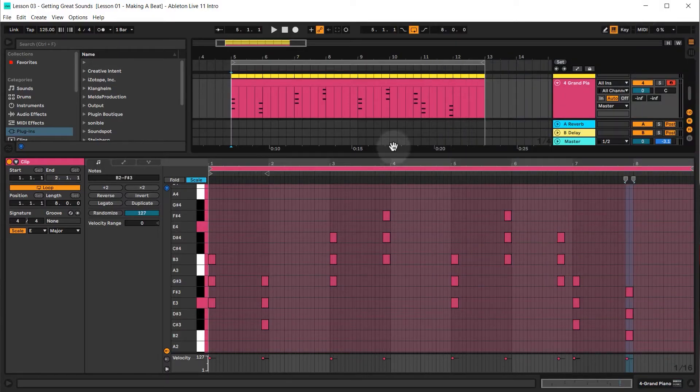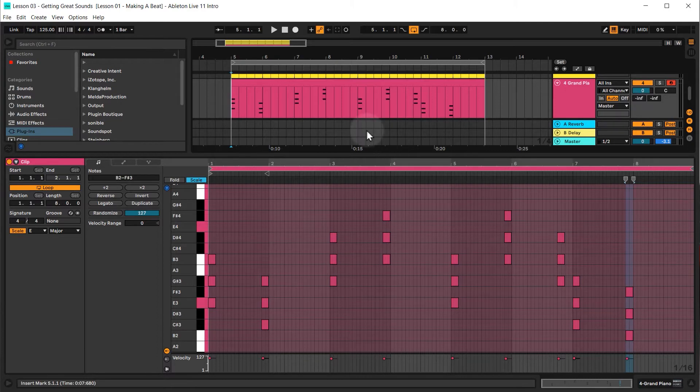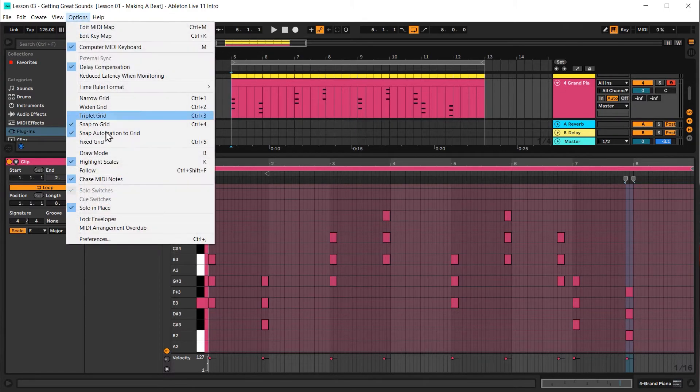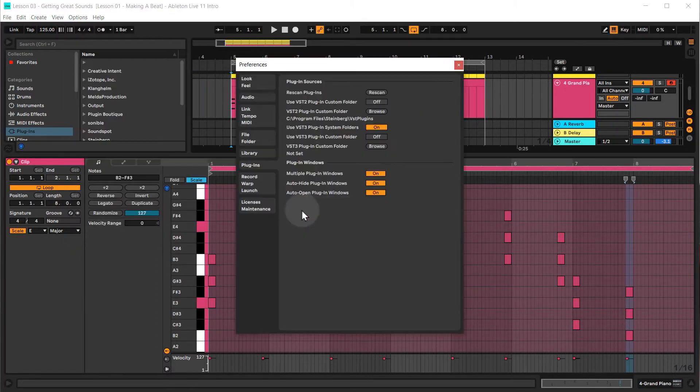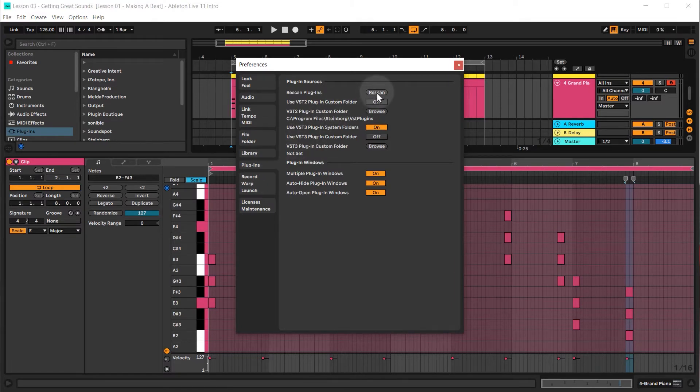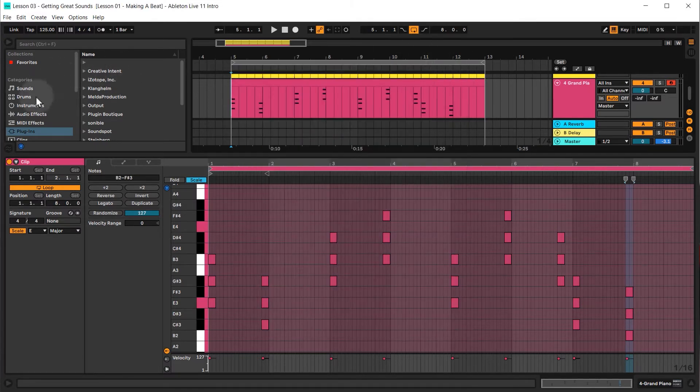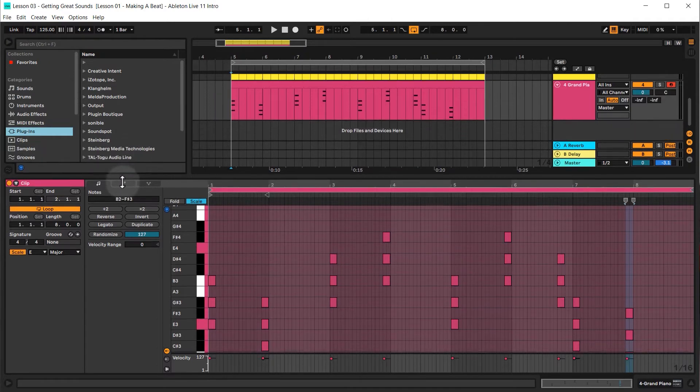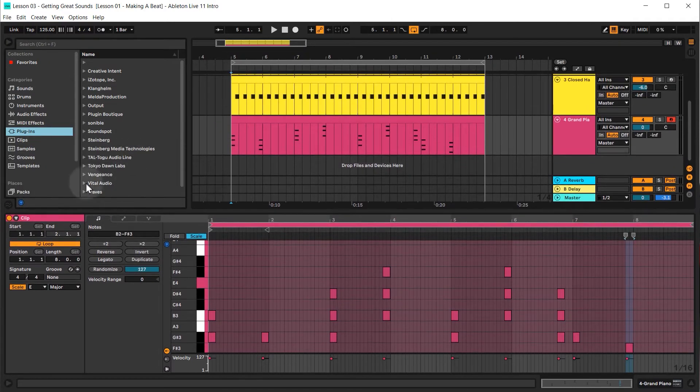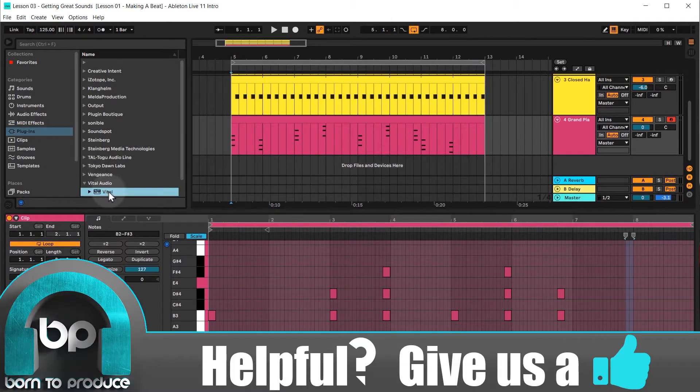Once it's installed, either restart Ableton or if you've left Ableton open, go to options, preferences, plugins, and then just click on rescan. Once you've done that and we go over to plugins, you'll find that vital audio has now been added and we've got the vital instrument right here.